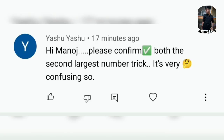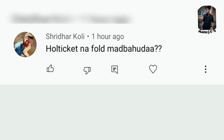I've covered the second largest number trick across multiple videos. Please check those videos for clarification. If there are still other issues, feel free to ask again in the comments.